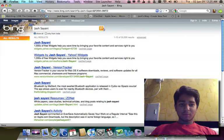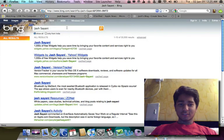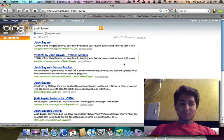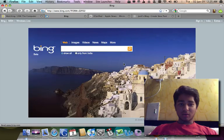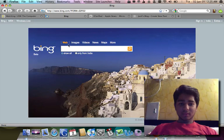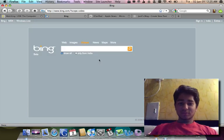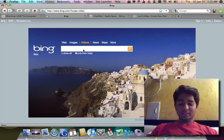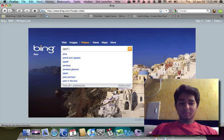So I've opened up Firefox here and I'm going to Bing.com. We'll do a video search and I'll type my name in the video search.